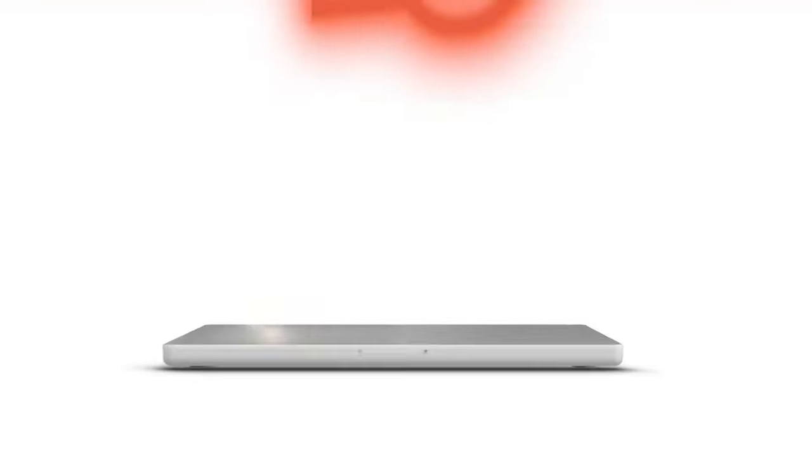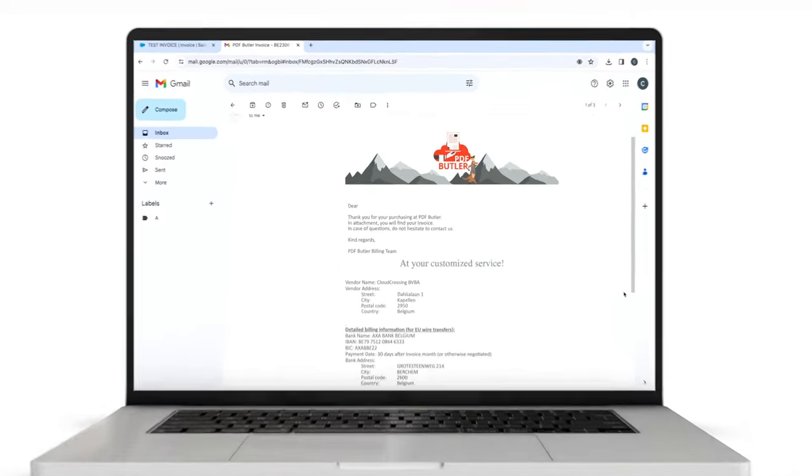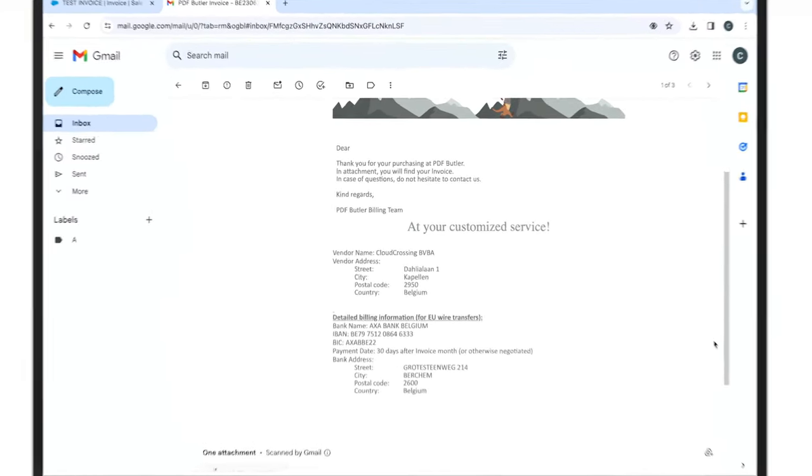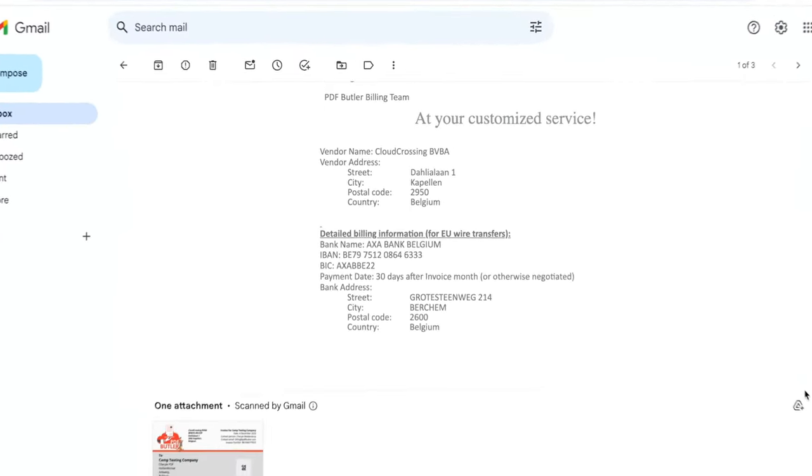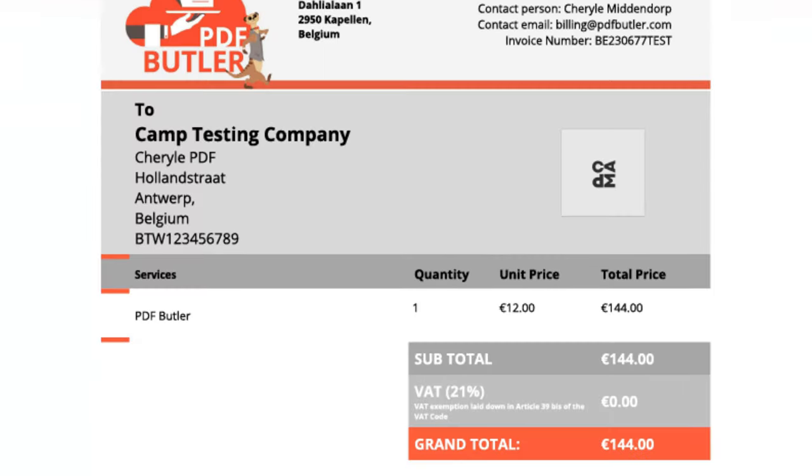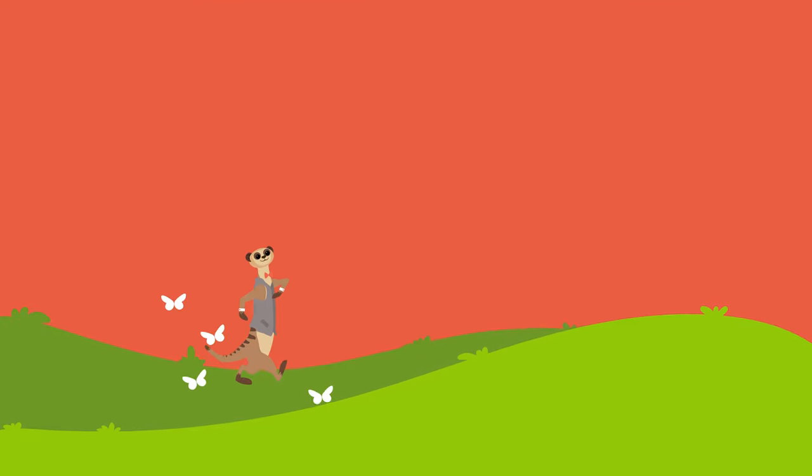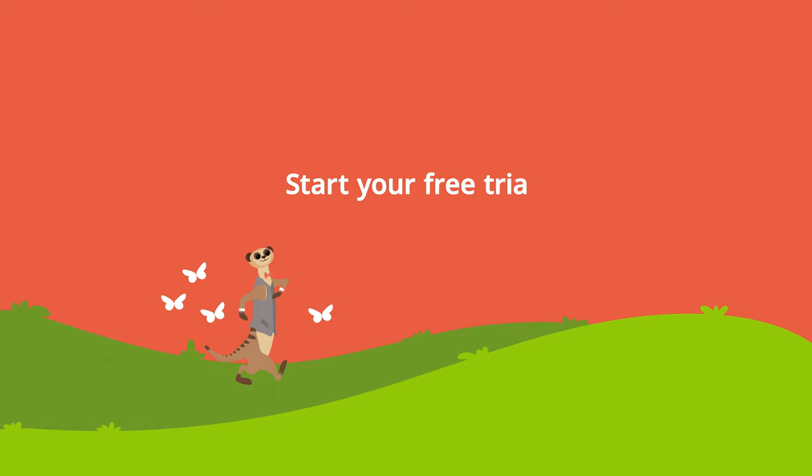No more missed deadlines or costly mistakes. With Bulk Butler, you can reclaim your time and focus on driving your business forward. Try Bulk Butler from PDF Butler today and experience the difference for yourself.